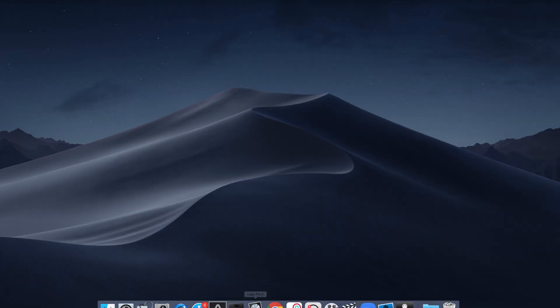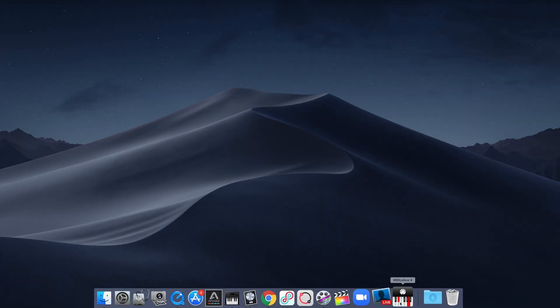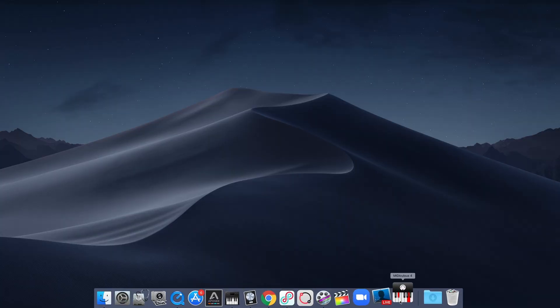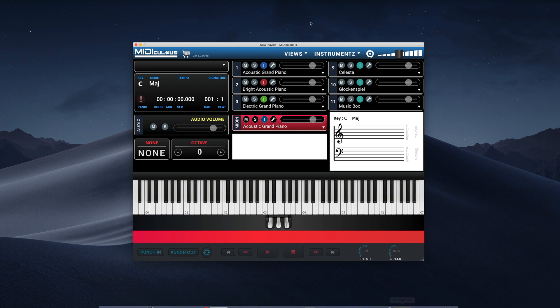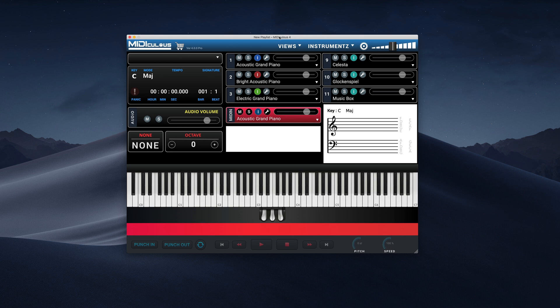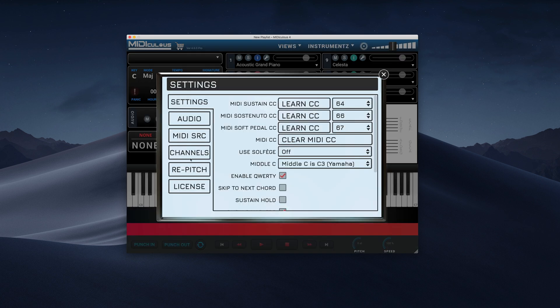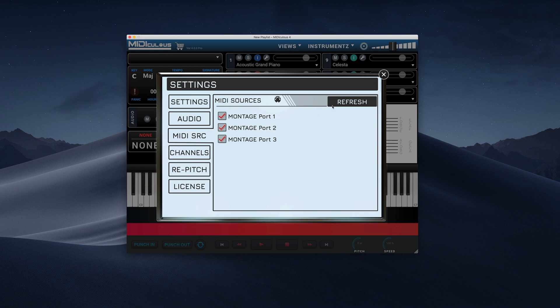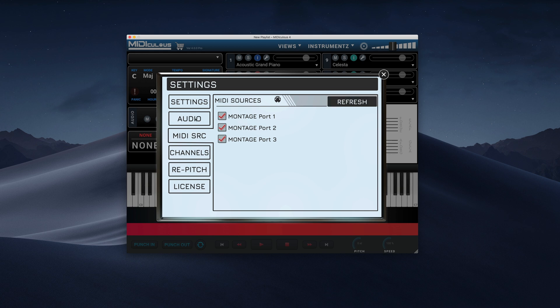The first thing we want to do is to open up Mediculous. And this is our new 4.0 interface, all vector-based, beautiful, everything's there. And I have a Yamaha Montage right here that I am using to interface in that. I plug the USB out of my Montage into the computer. And what I have to do in Mediculous is to go into Settings, and then I have to go to my MIDI sources, and I refresh. And as you can see, the Montage is already selected.